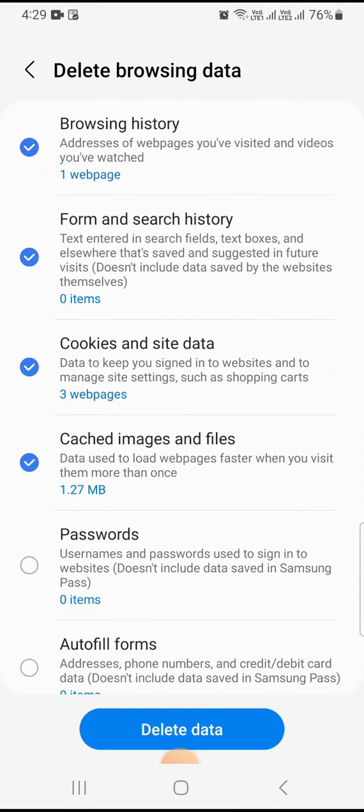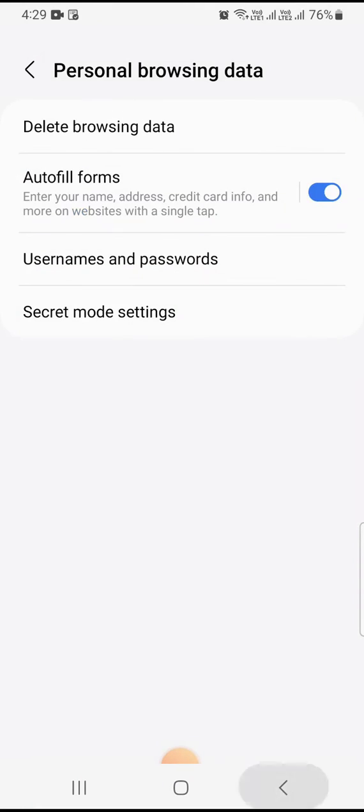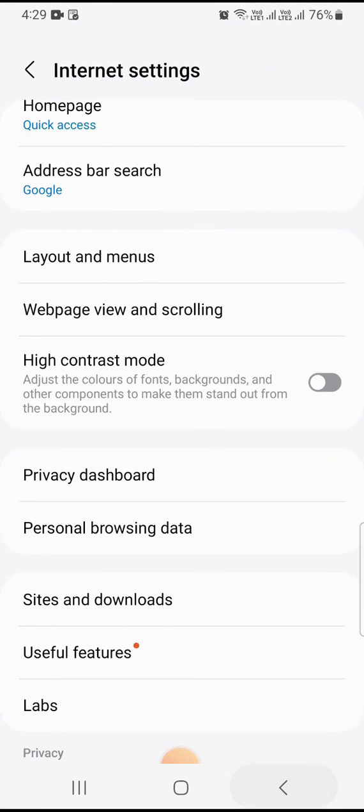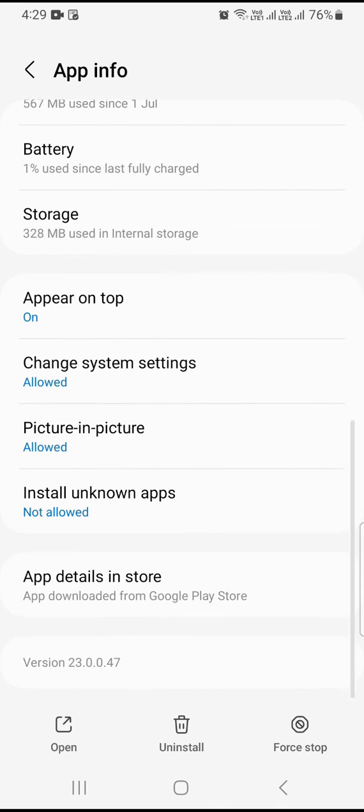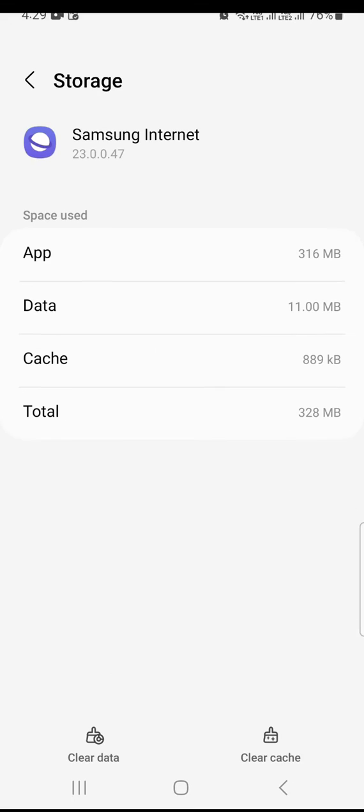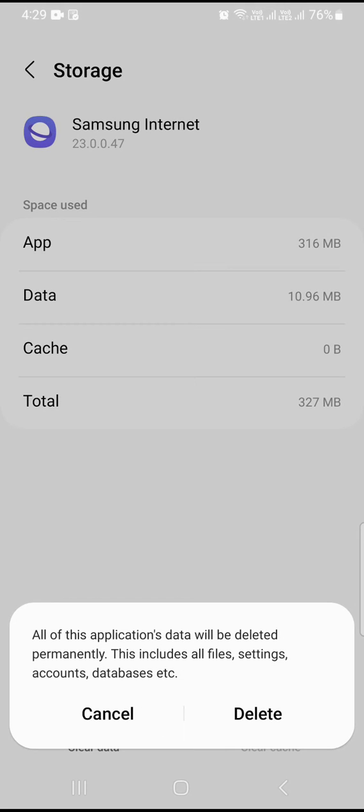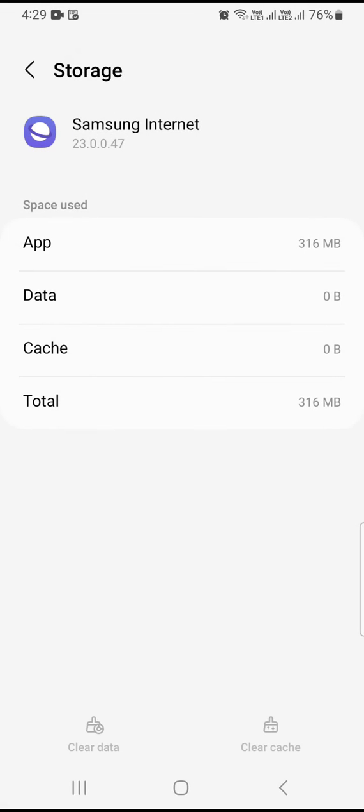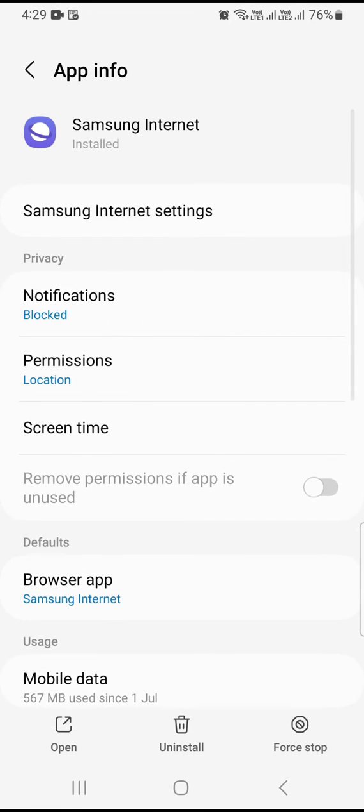Click on delete data and click on delete. Now again on the same page, you can see there's an option for storage. Tap on this and click on clear cache and clear data. All these options are in the Samsung browser app information only.